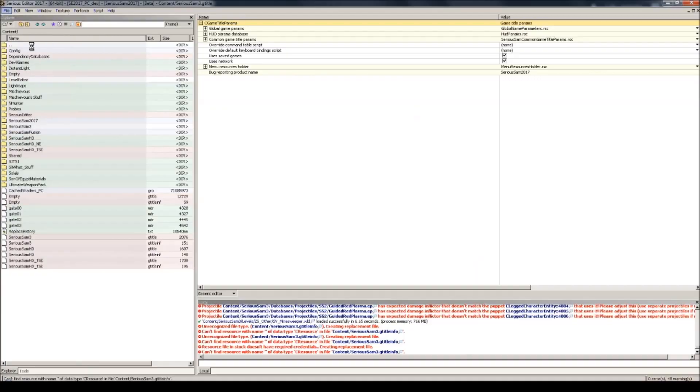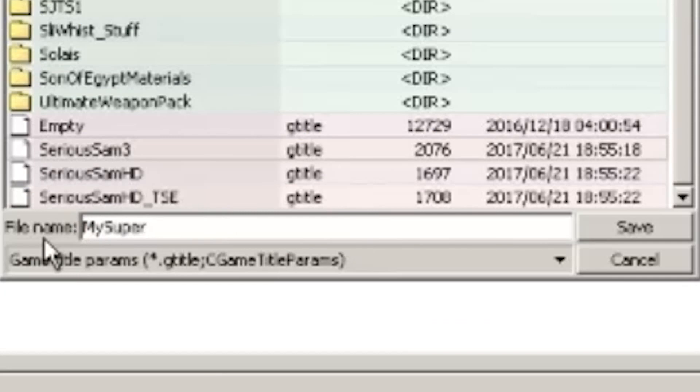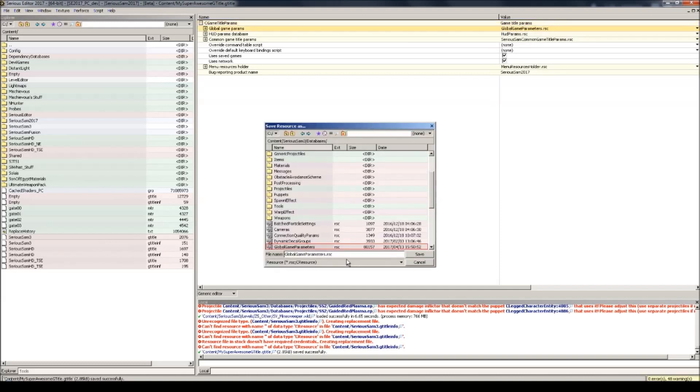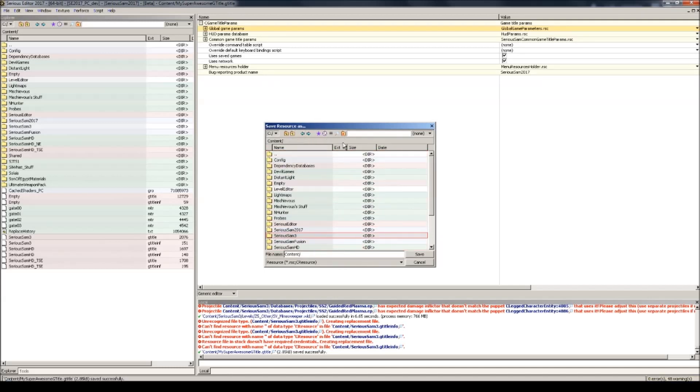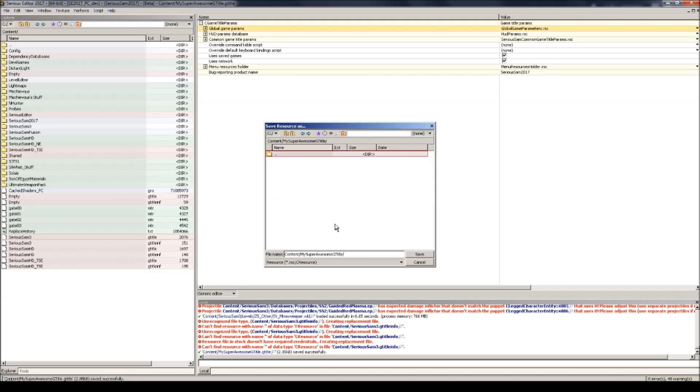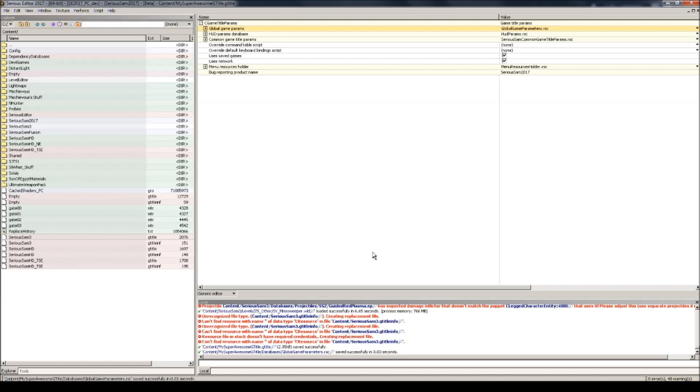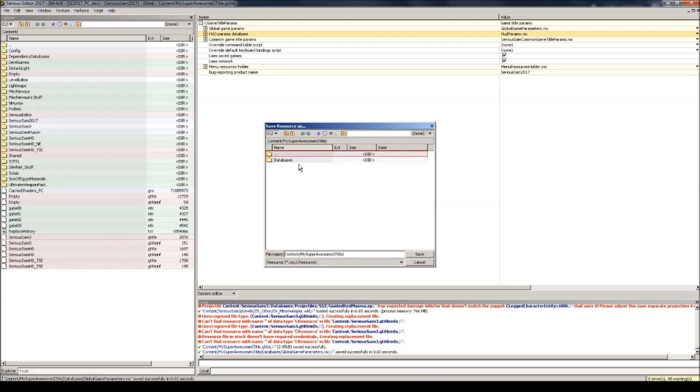So here we get the file, save as, and let's call it something cliche. My super awesome gtitle. Save. You should make a habit out of it to resave everything in here as well, just in case you don't accidentally overwrite any default files. So in content, create a new folder that has the same name as the game title that you just saved. Like so. In there I create the databases folder and save global game parameters. You don't need the file section actually. Do the same for the other databases. Like so.